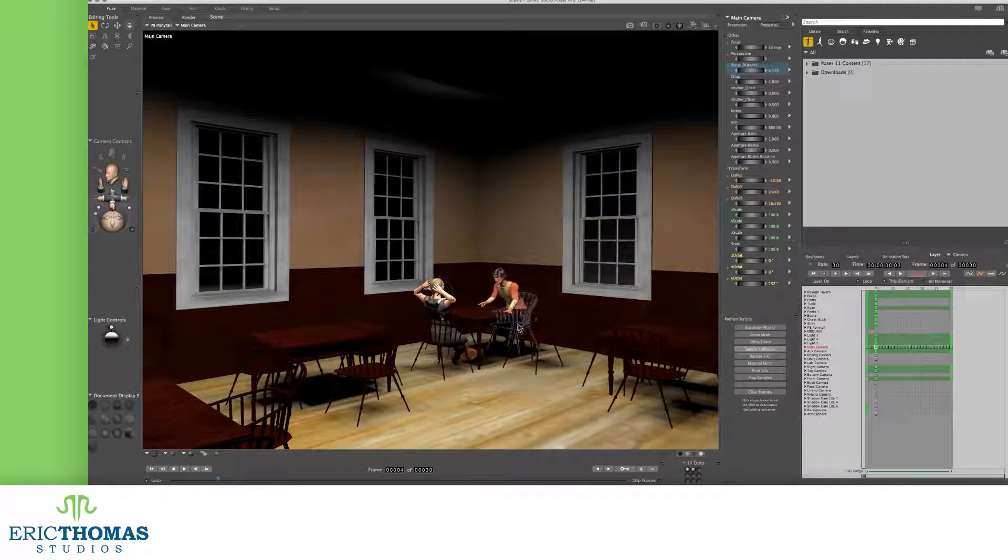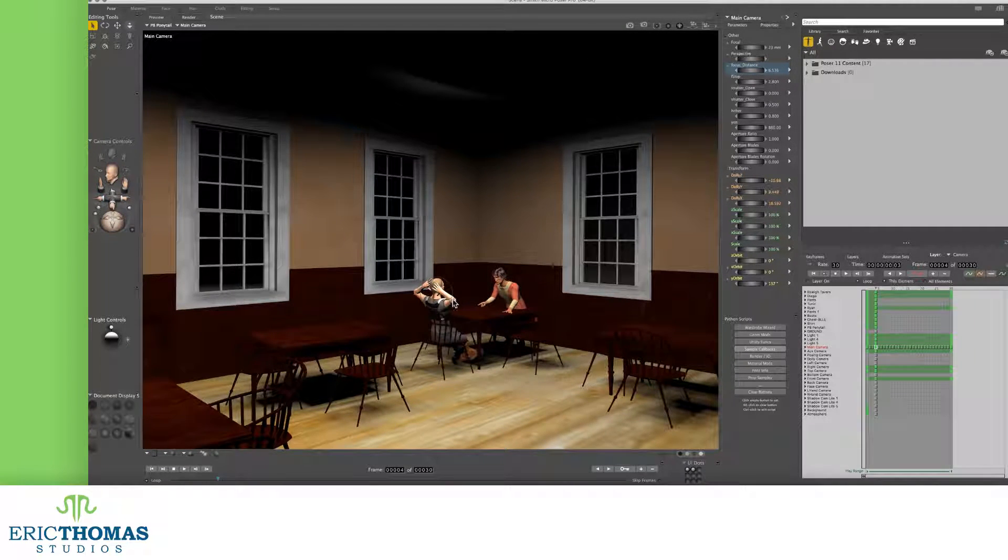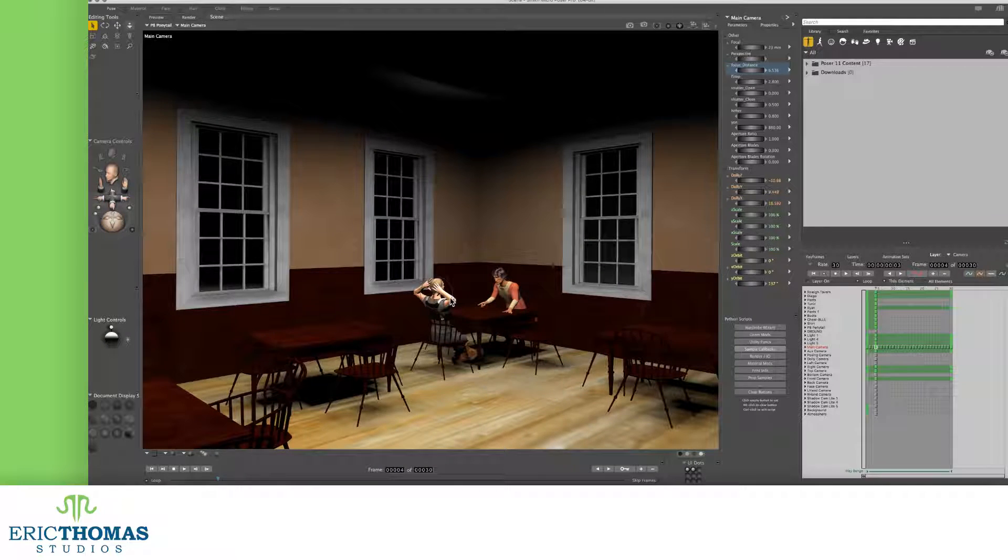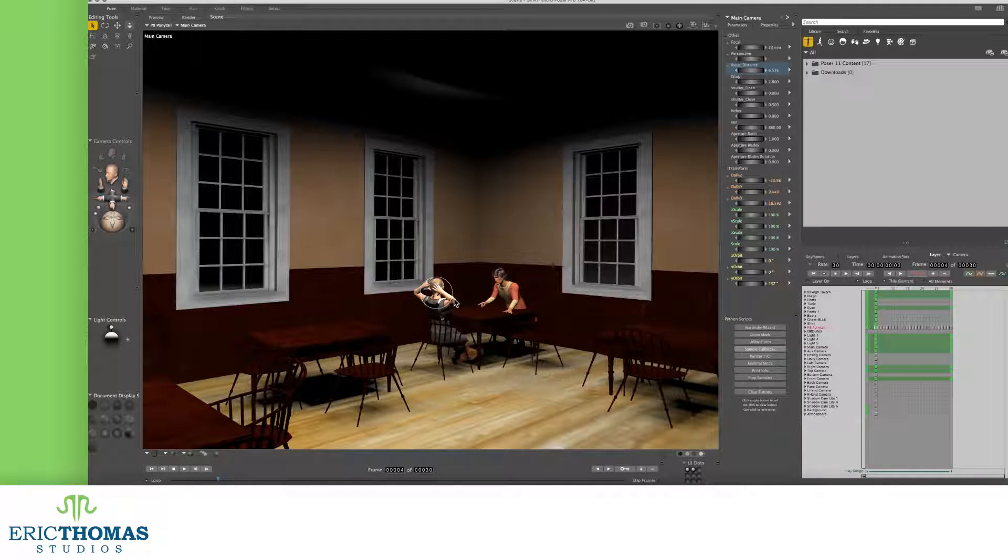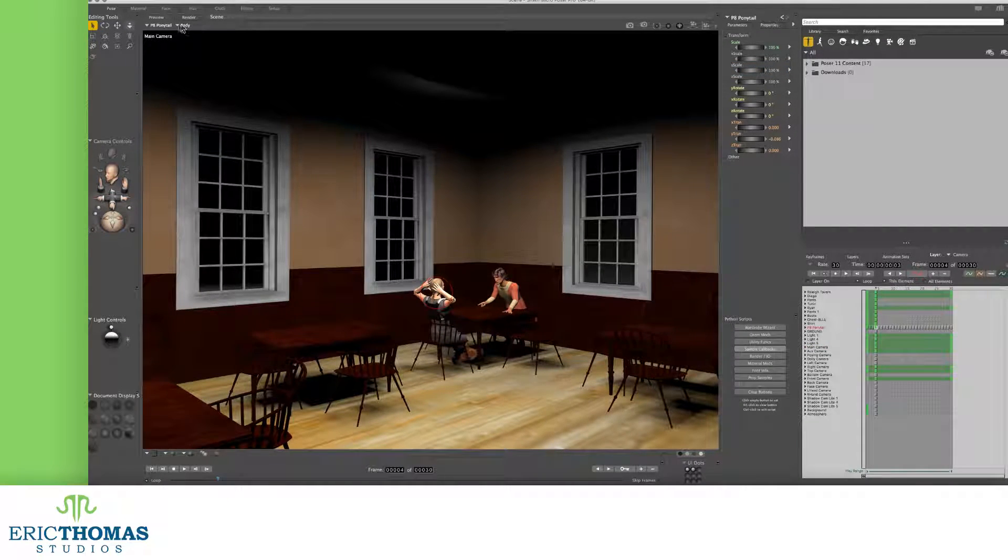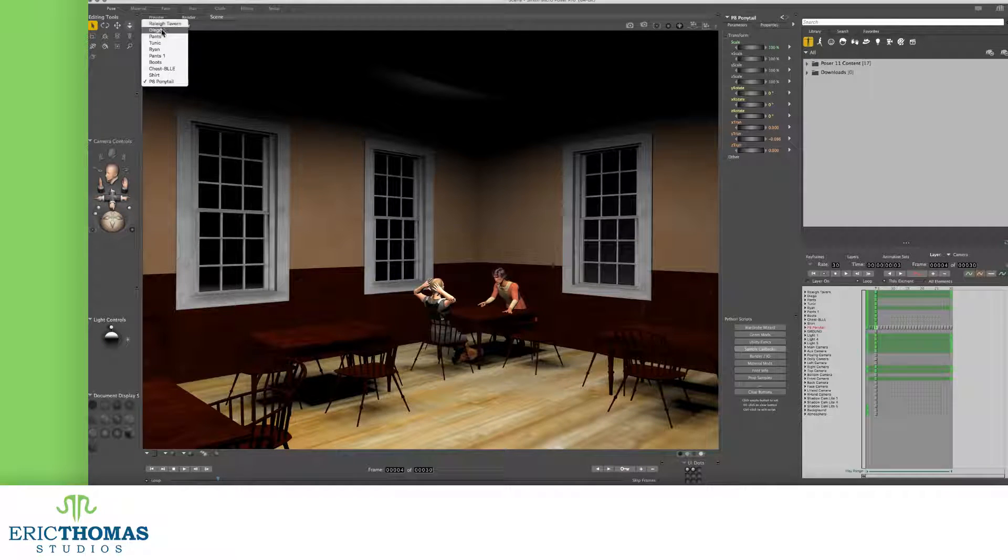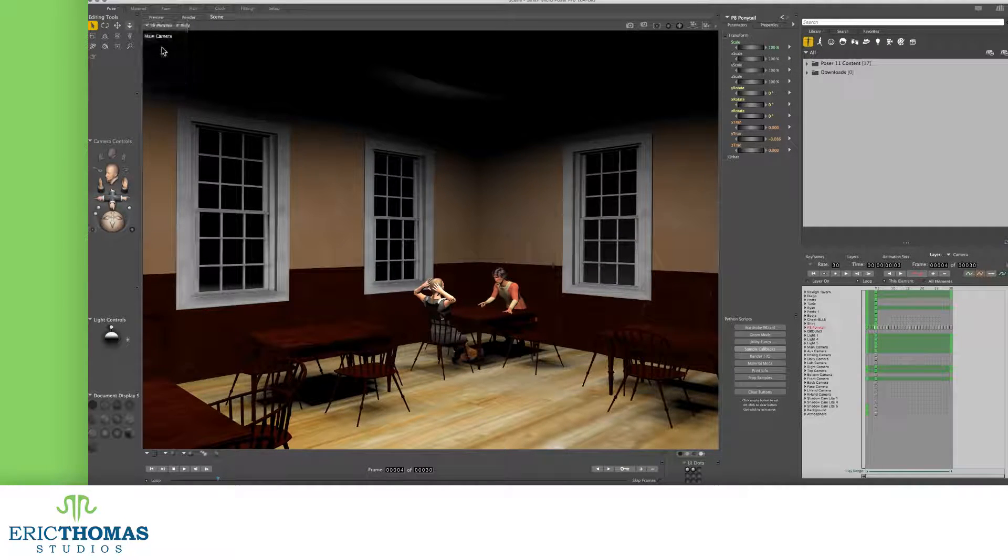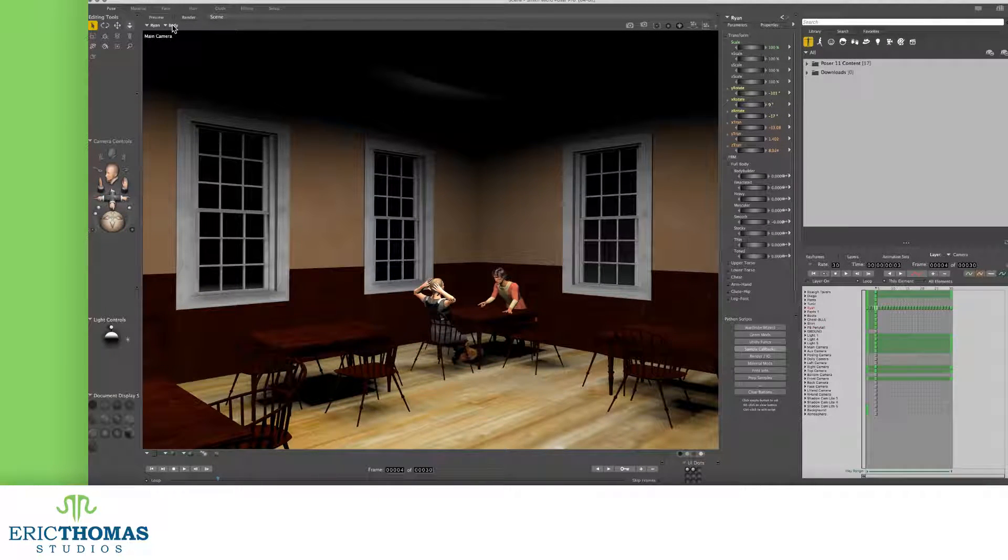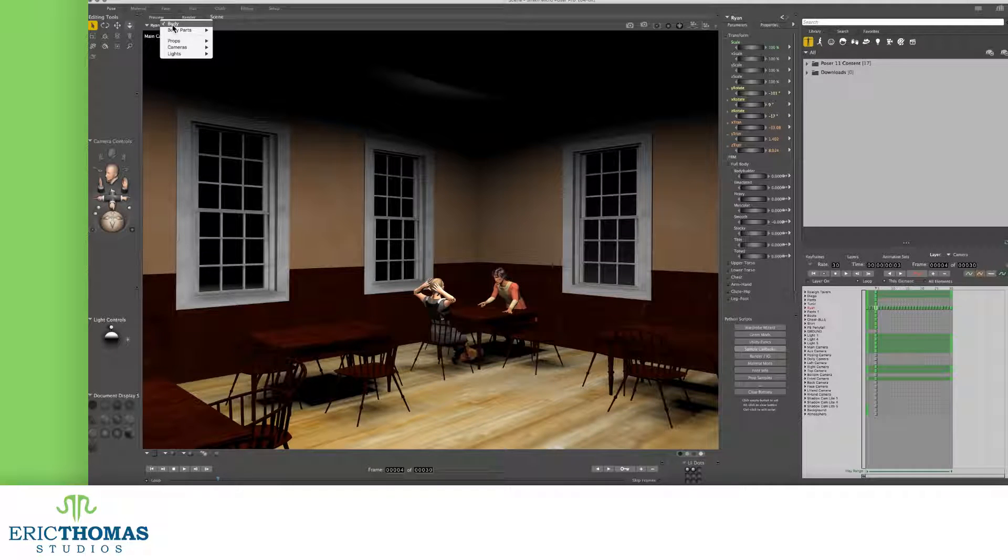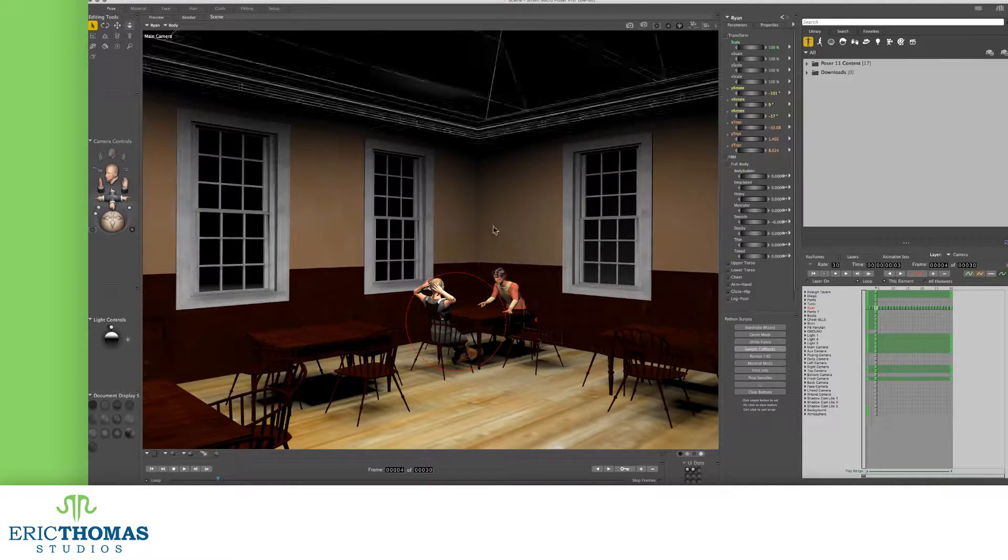So we can actually use a script inside Poser to find the exact number for us instead of guessing. We'll first need to pick out the point of interest or the thing we don't want to be blurred. When you know what the POI is, click it to select it.